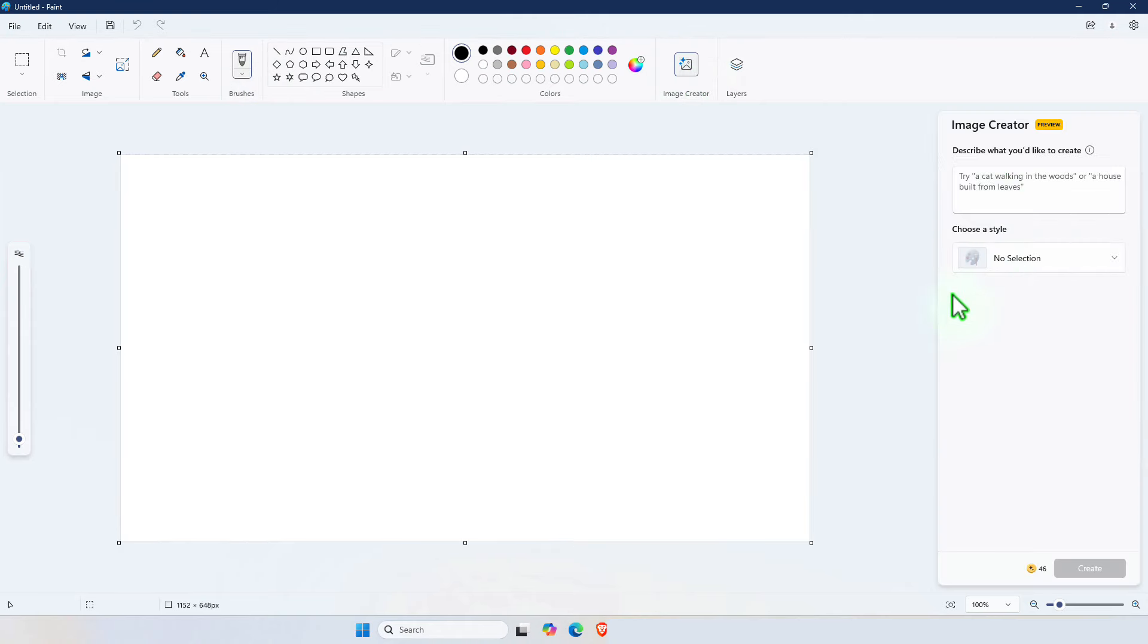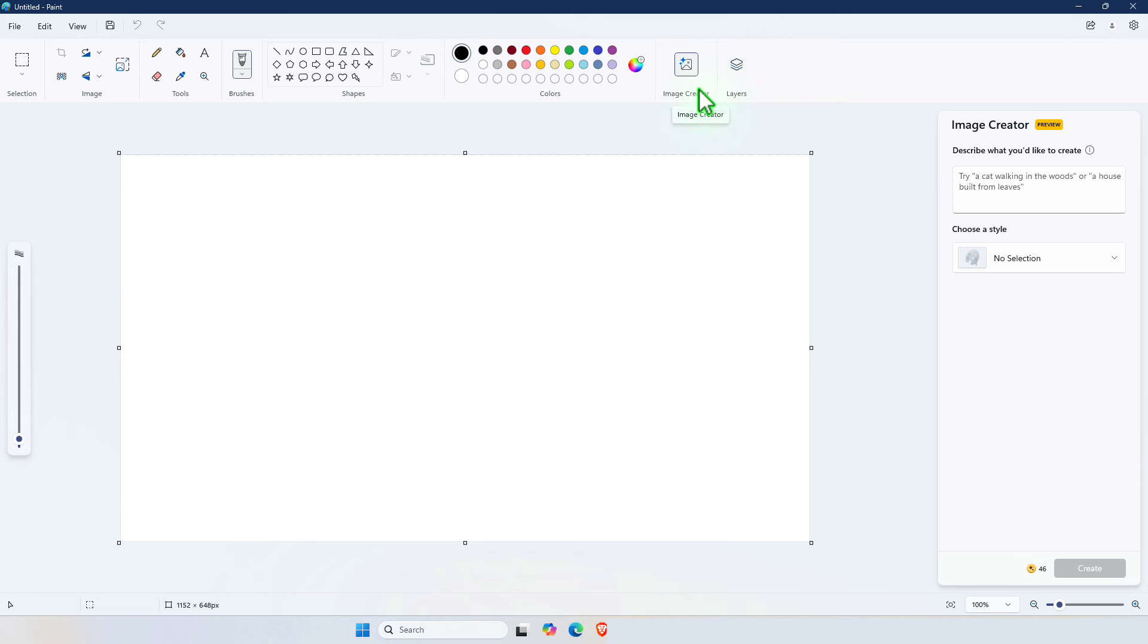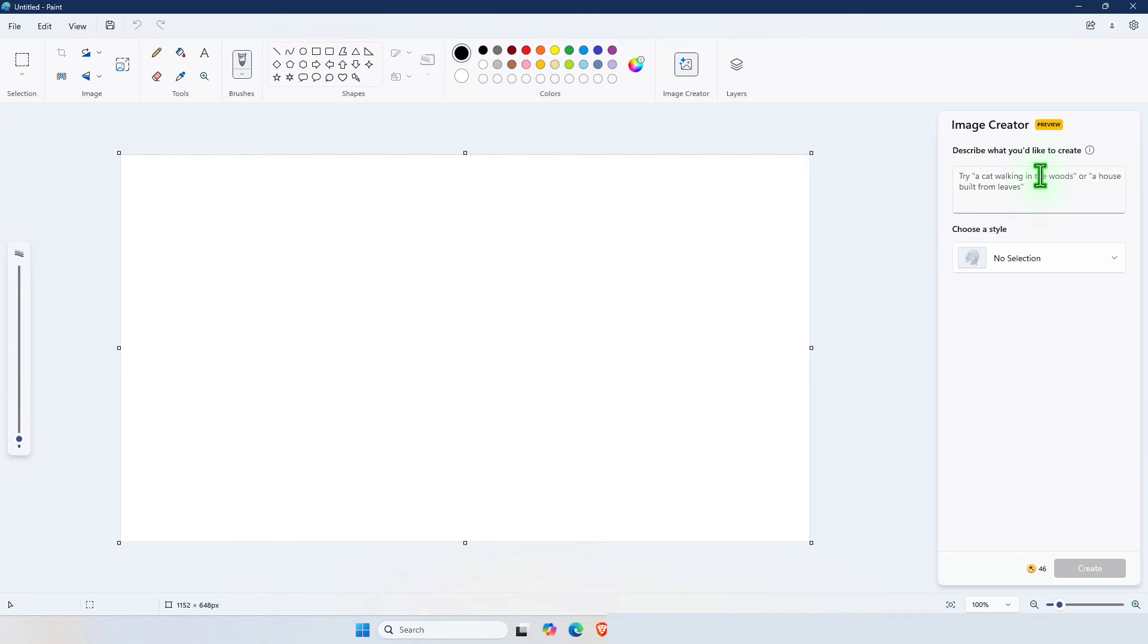To use the image creator you have to be signed in with your Microsoft account. So as soon as you click on the image creator it's usually going to prompt you to sign in with your Microsoft account. From here simply type a prompt. And then you press Create.